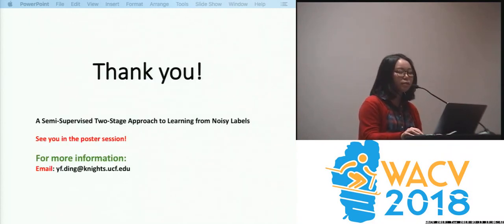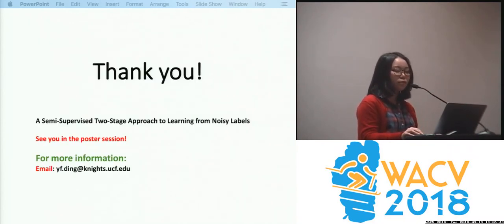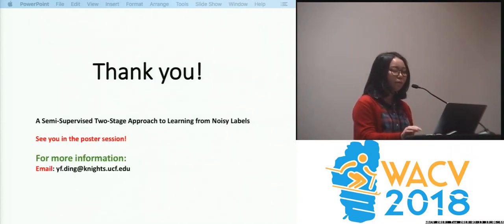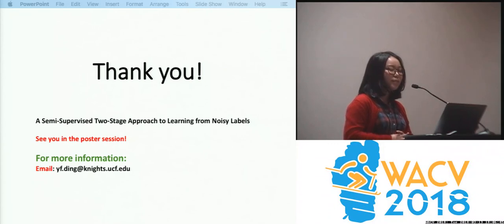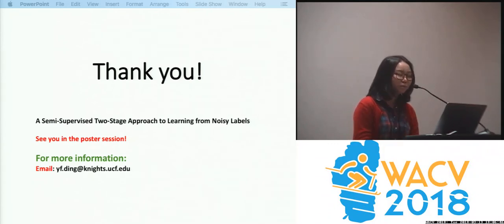For more information, please refer to our paper and poster. That's it. Thank you.